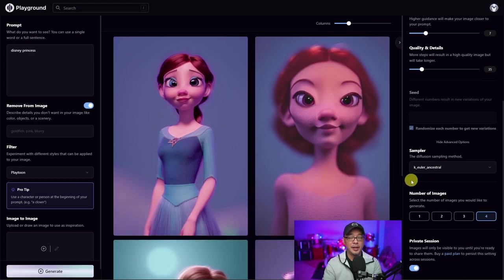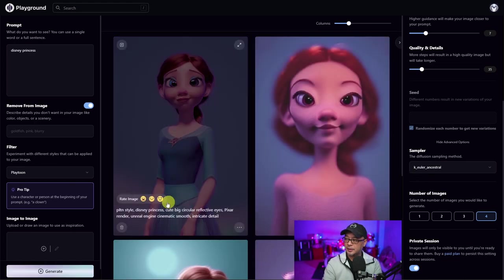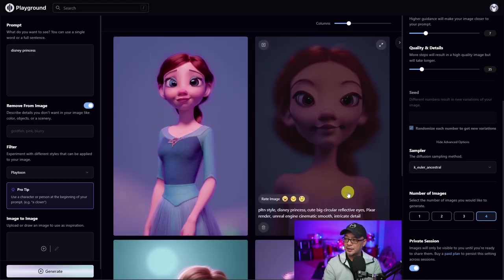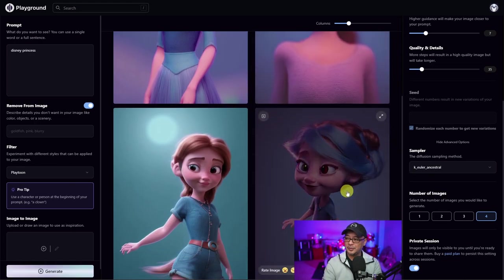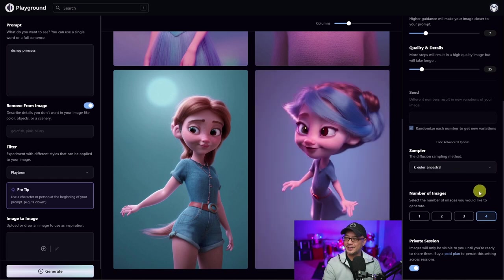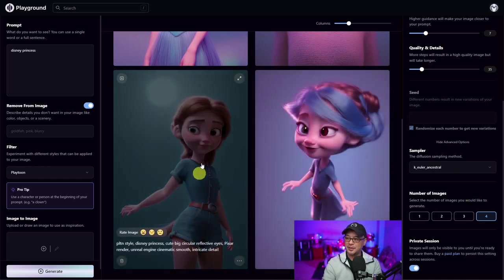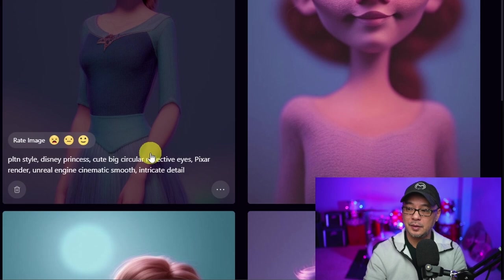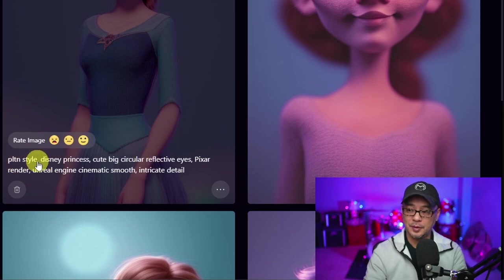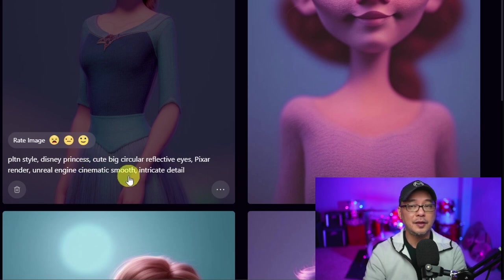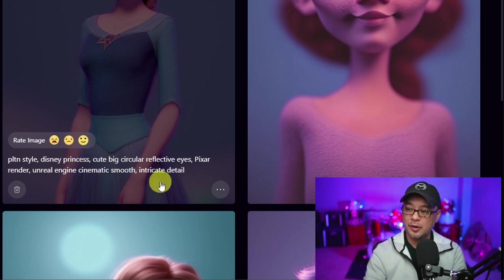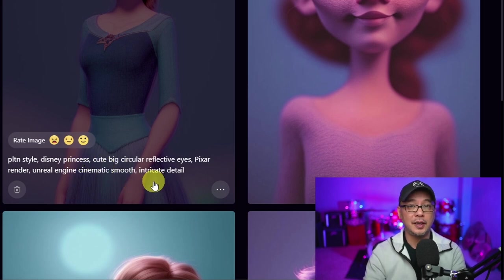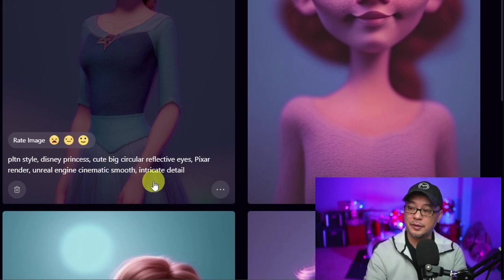And here we have the generated images. They're kind of goofy looking, to be honest, because it's a very simple prompt, but you see the style of it. If we hover one of the images, you see it's got the playtune style prompt, Disney princess, which we typed in, and then the rest of the prompt is associated with the playtune filter.